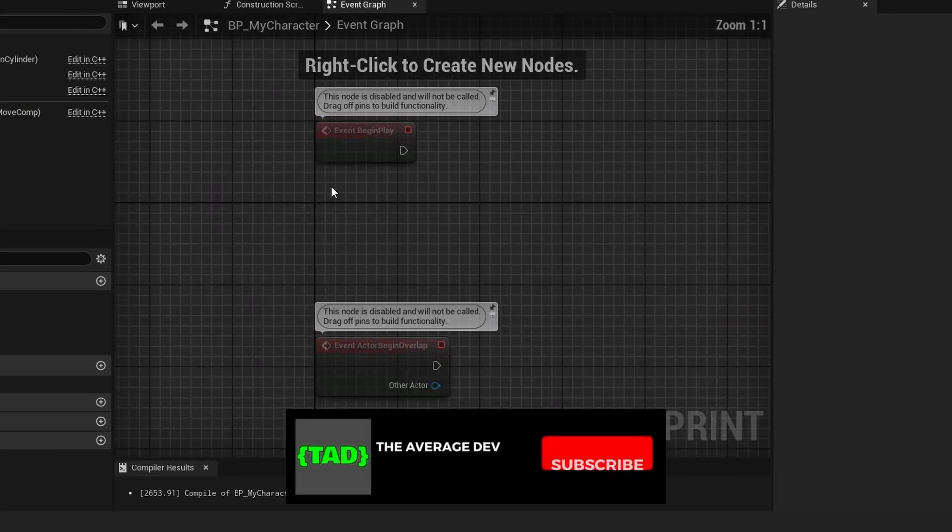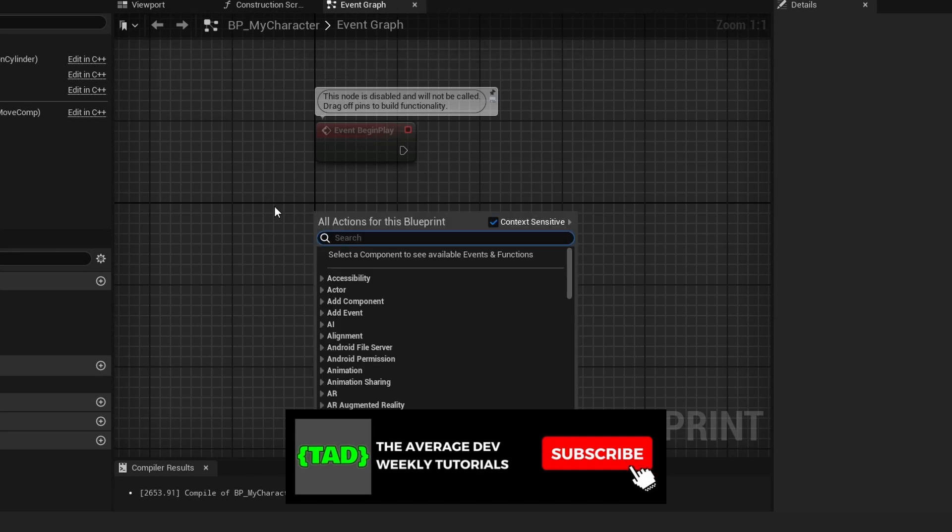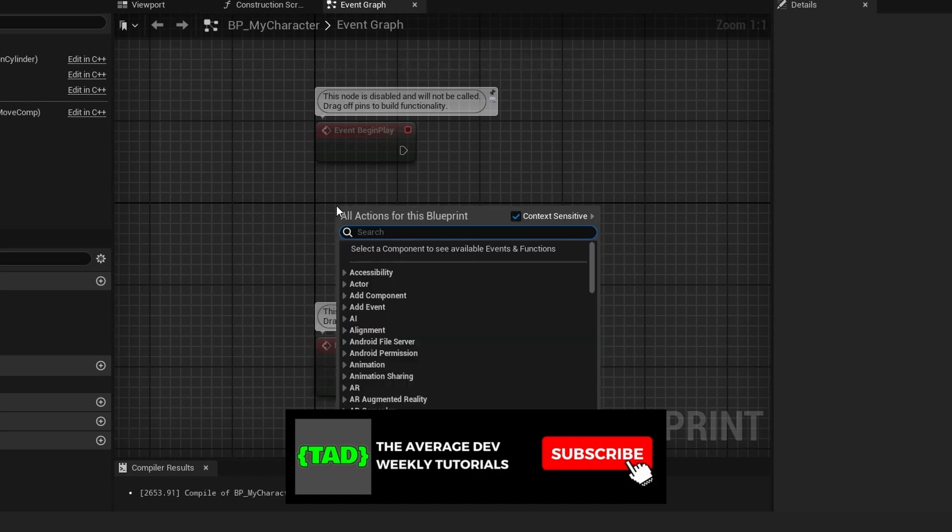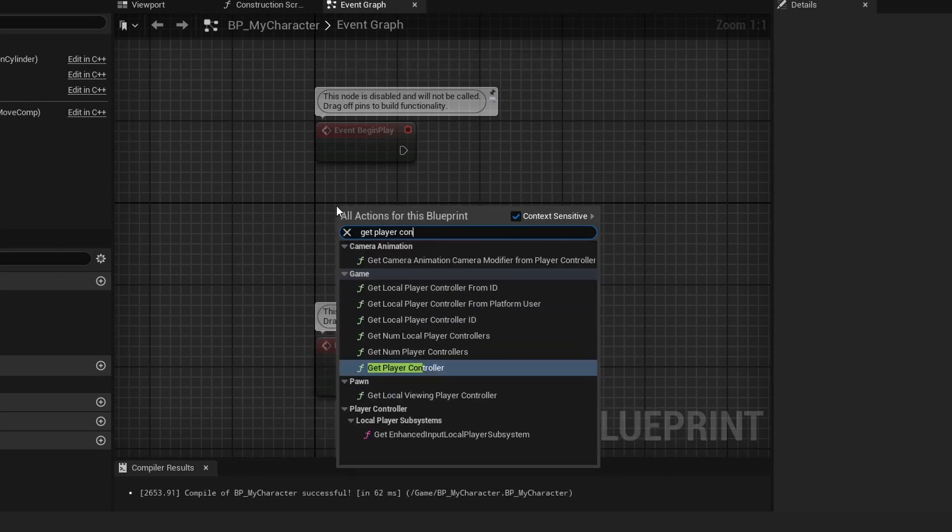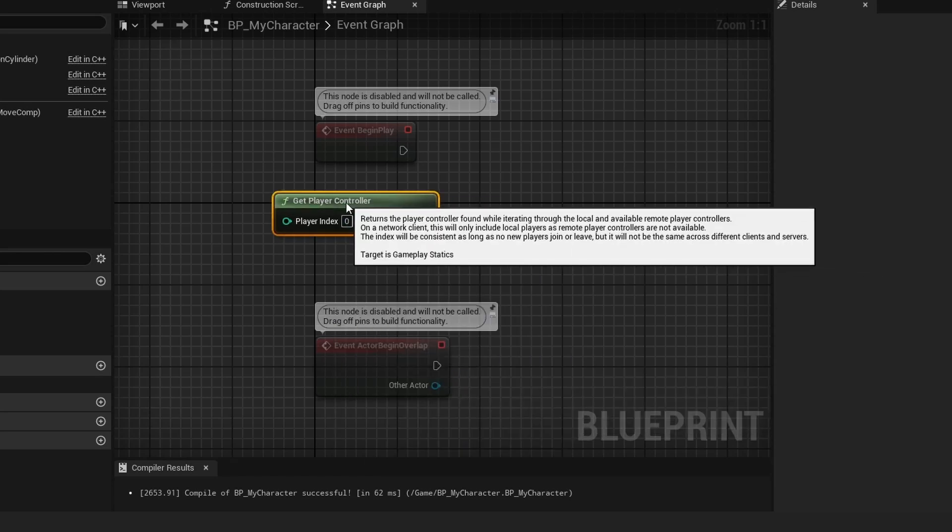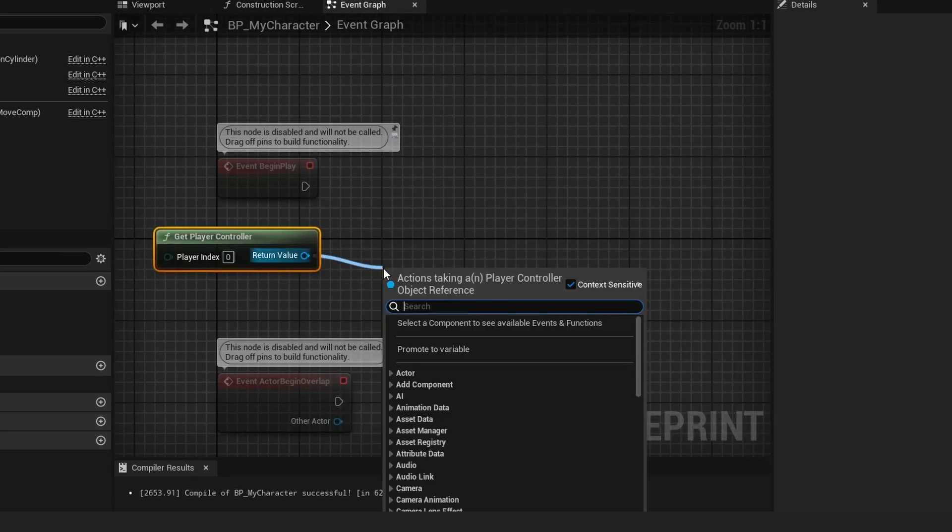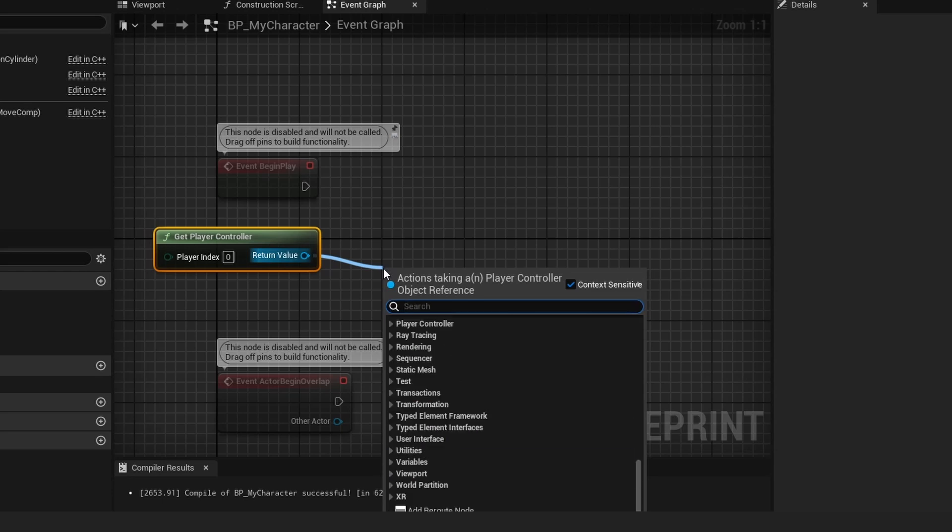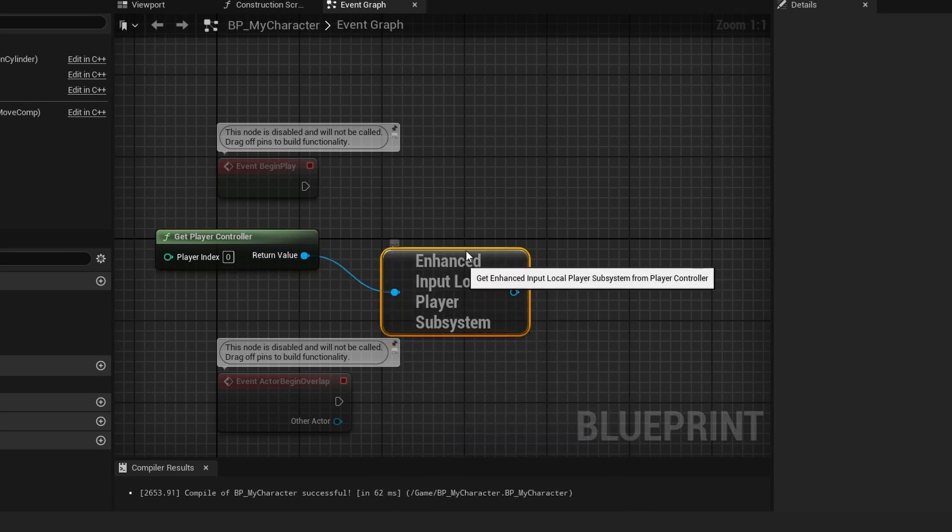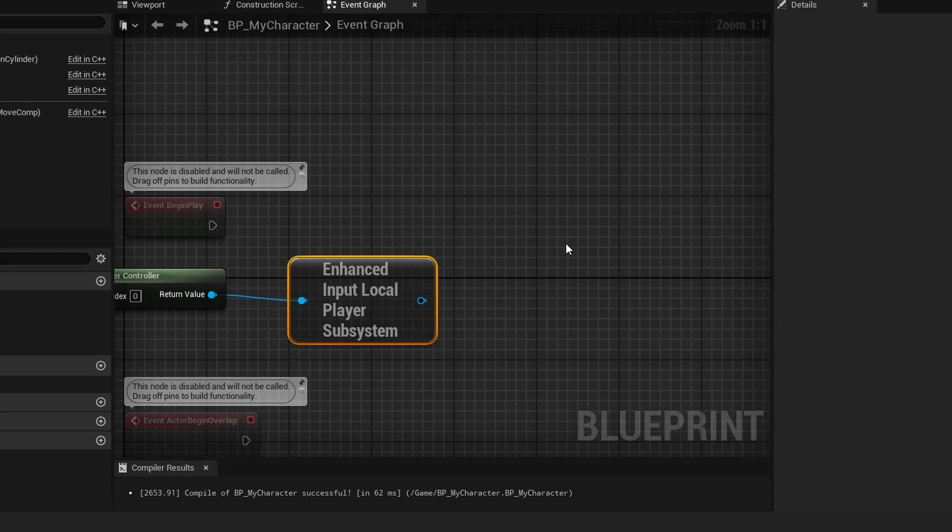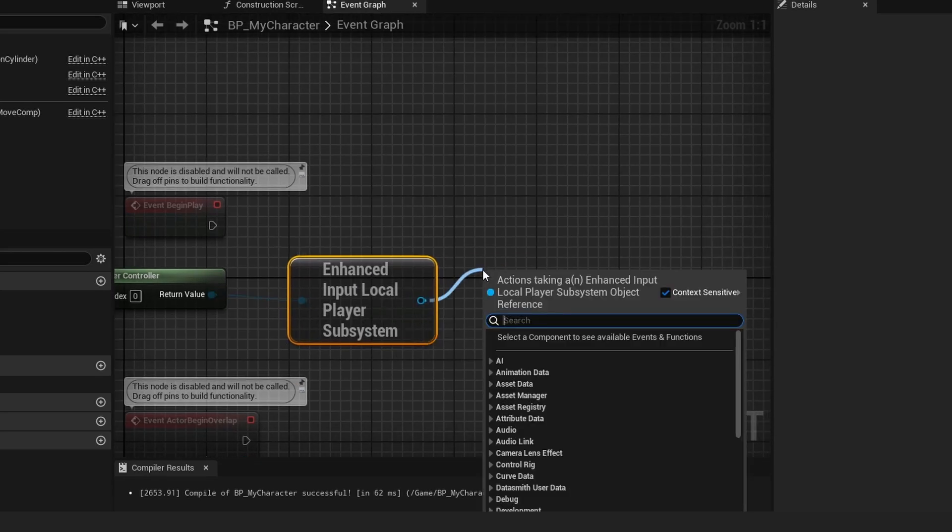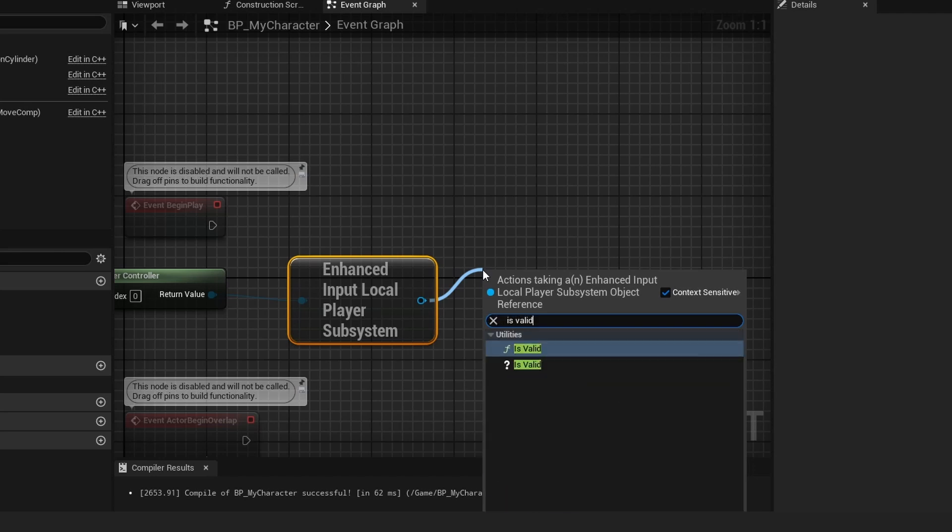Inside the Event Graph, go ahead and right-click under Event Begin Play and do Get Player Controller. Then drag off of this and do Get Enhanced Input Local Player Subsystem, right here. This should always be valid, basically, but just in case, you could add Is Valid just to make sure it's valid.